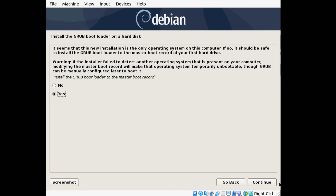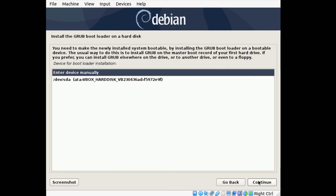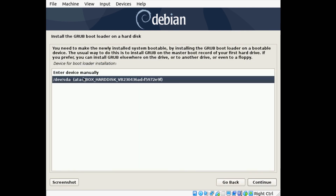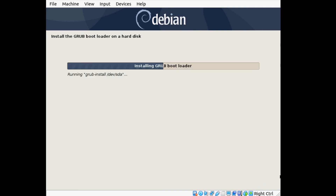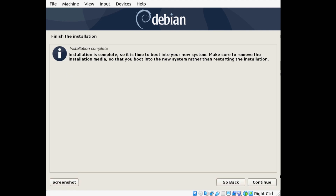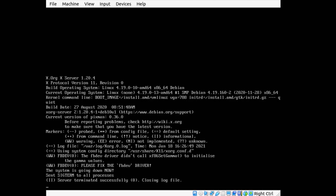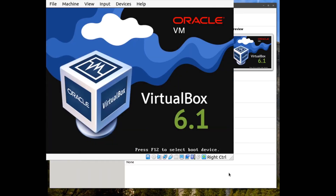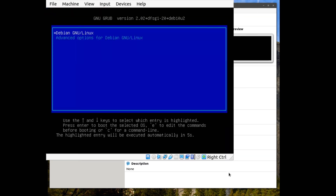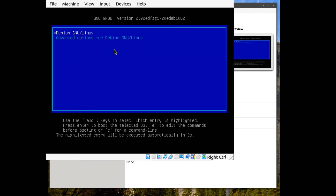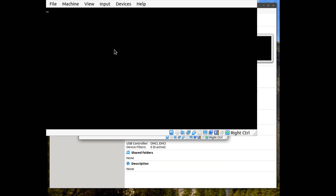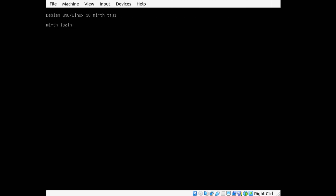It will ask if we want to install Grub as the bootloader — click Yes. Select our hard disk and click Continue. The installation is now complete — click Continue. It will reboot with the Grub bootloader and start our Debian operating system. It's ready to go.